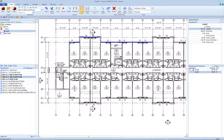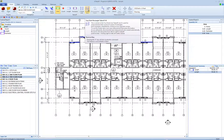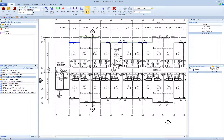Two-point rectangle takeoff mode is similar to two-point line takeoff mode, but it is used for measurements that consist of a series of rectangles. Each rectangle is identified by clicking on two opposite corners. To use this mode, start a new area measurement, then press this button or use the shortcut key, 4. When you press this button, it will look like it is on to show that you are in two-point rectangle takeoff mode.